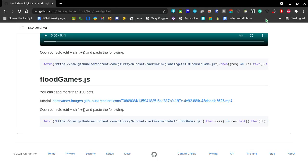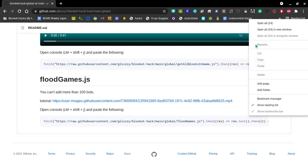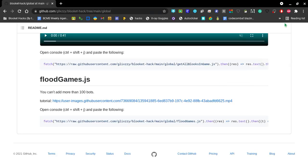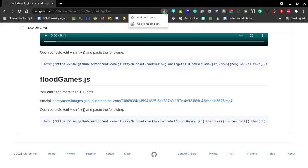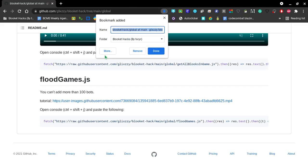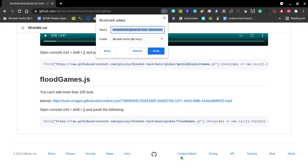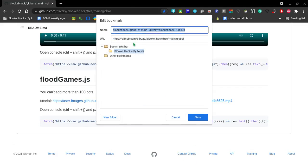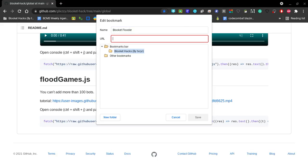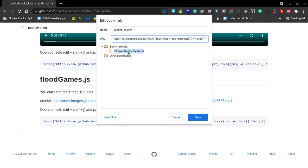So you can right-click on your bookmark bar. You have a bookmark, and you can just name it Flutter Blooket Flutter. And right here, you always type javascript with this little colon thing, I don't really know what it's called. But yeah, you do this, and then you paste what you just copied from GitHub there.